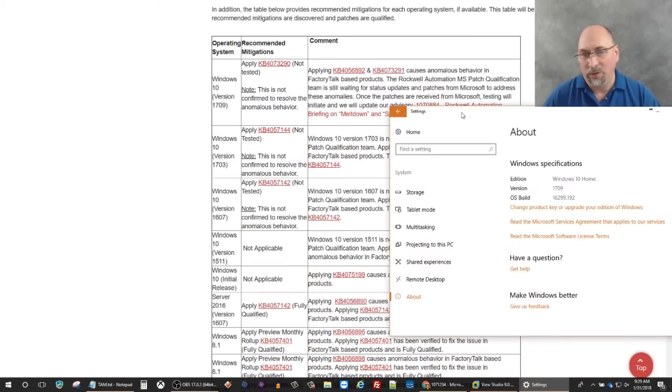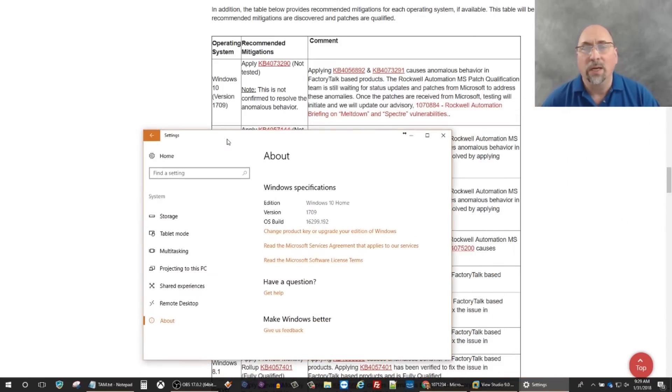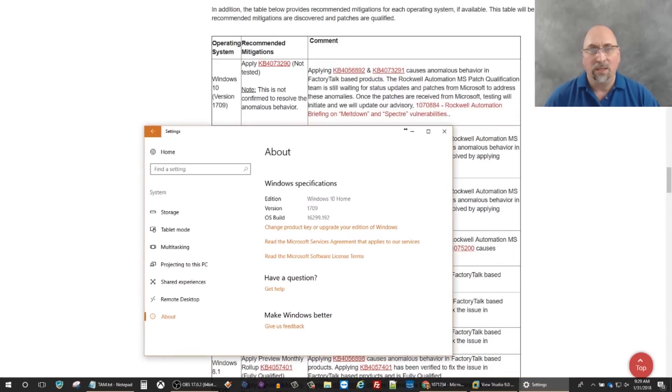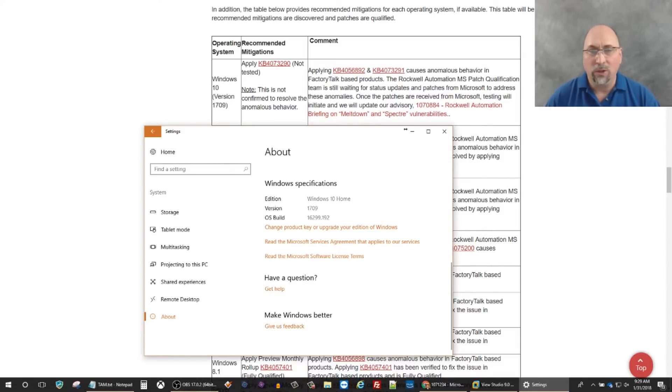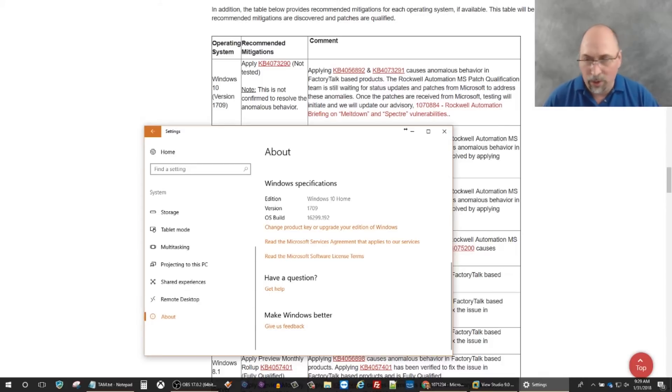So now I know that in this chart here in the Tech Note, I'm looking for Windows 10 version 1709. If you had Windows 7 or Server, you'd go further down the list. In this case, the two culprits are 6892 and 3291. I'm going to look to see if I have those two installed, either one of them.